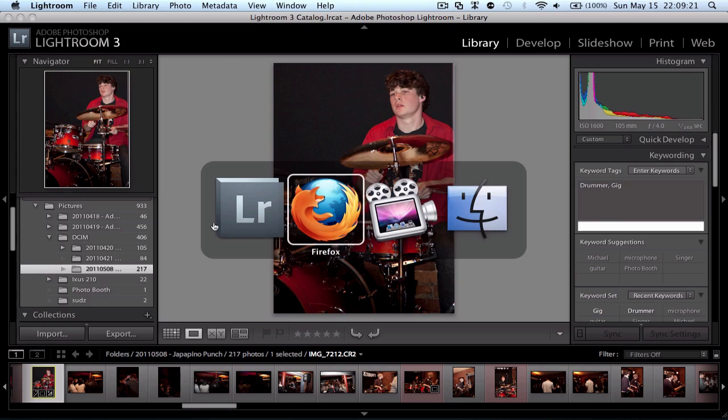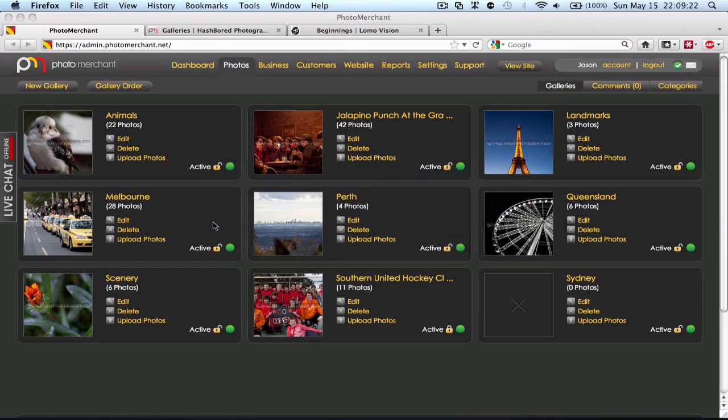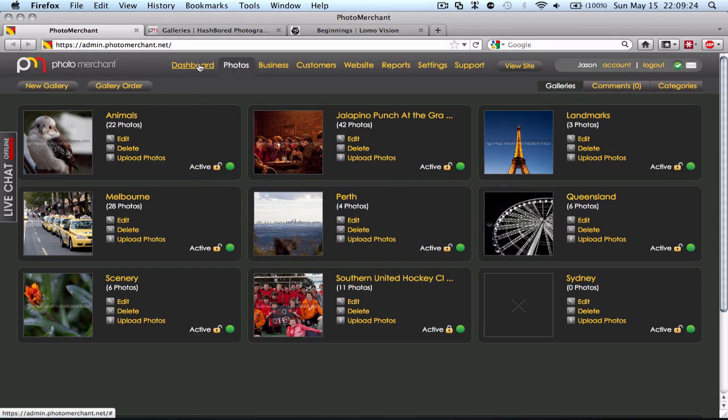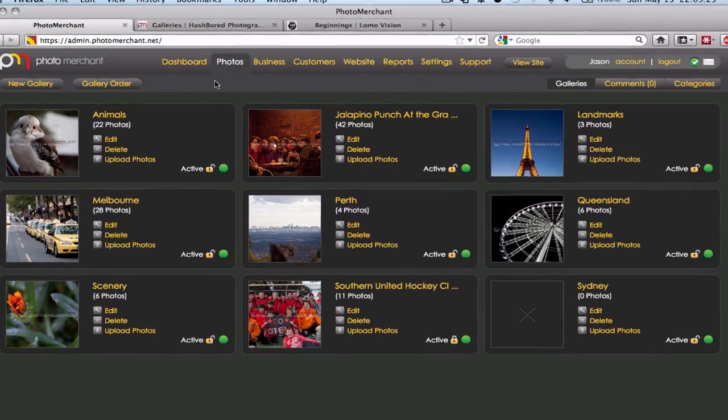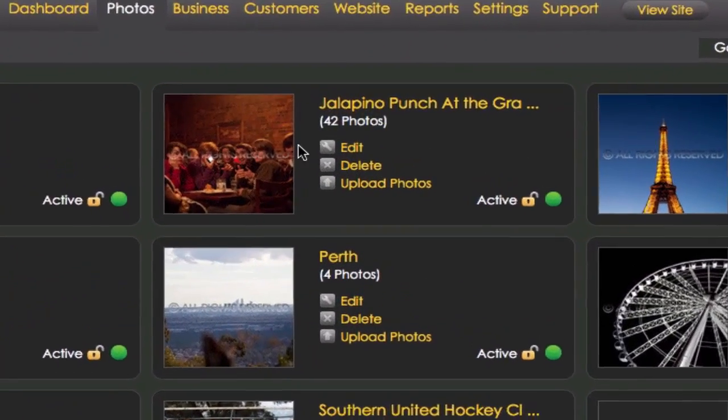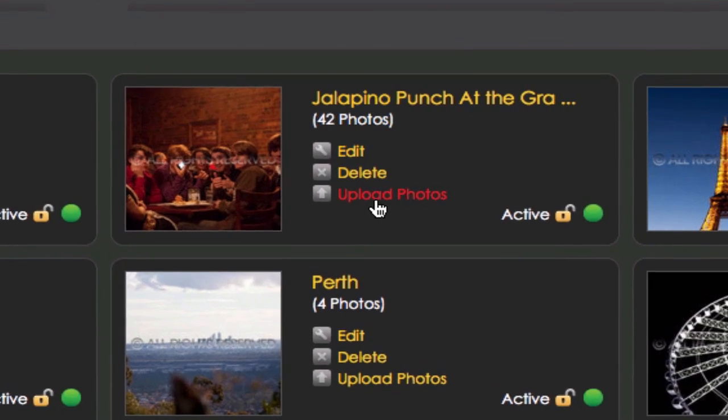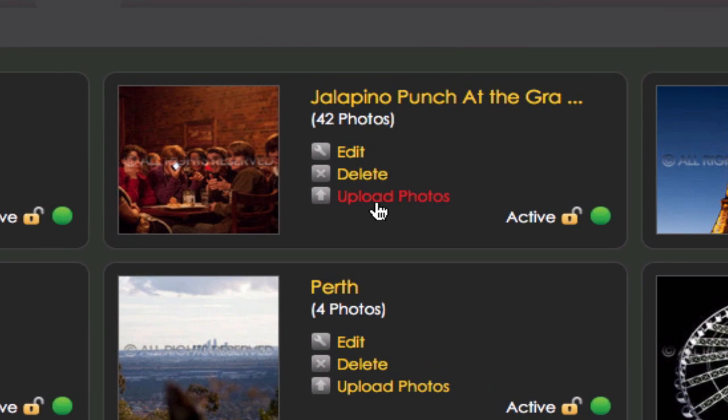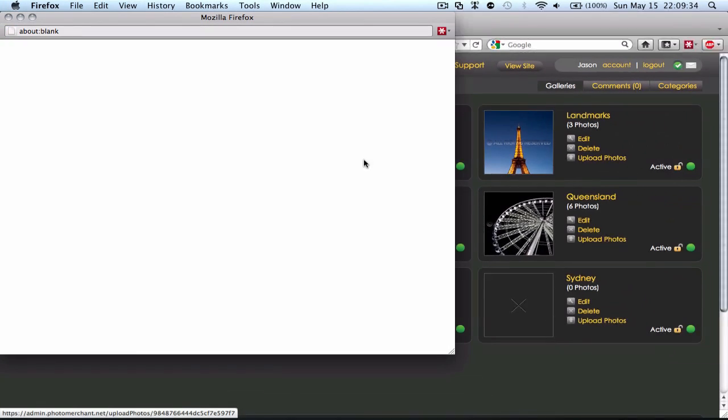So now that that's exported, I want to show you a nice piece of web software called Photo Merchant. And I'm just going to upload my photo to my jalapeno punch at the Grandview Gallery.